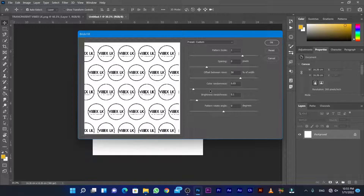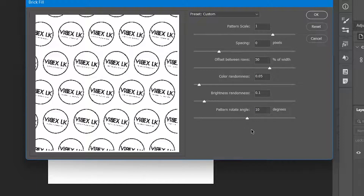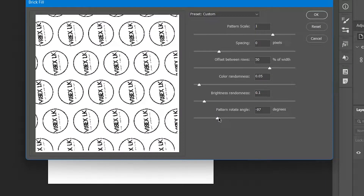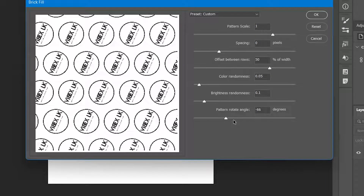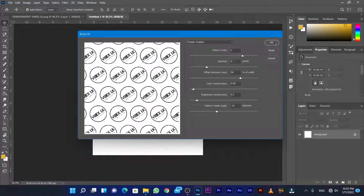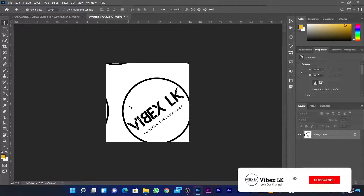Change the color of the brick fill pattern. You can change the spacing and adjust the rotate angle. Click preview to see the result, then change the pattern as needed and click OK.